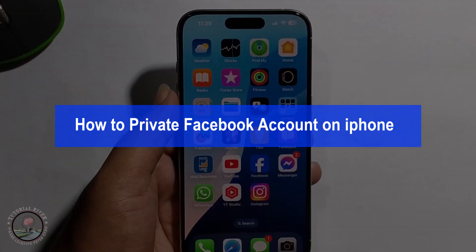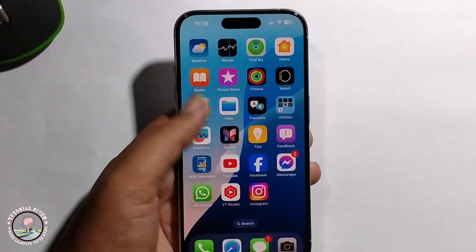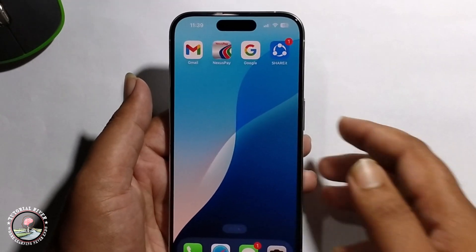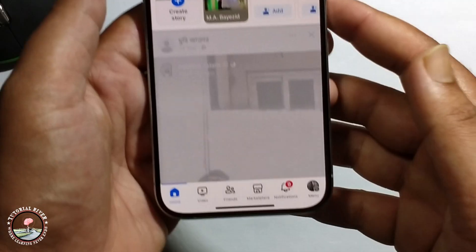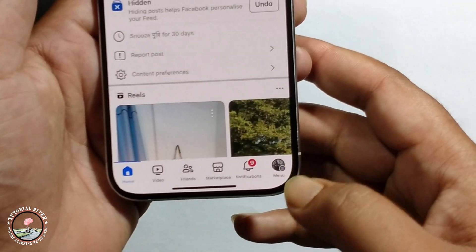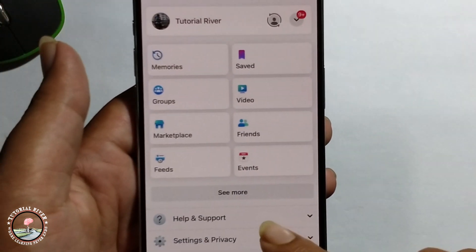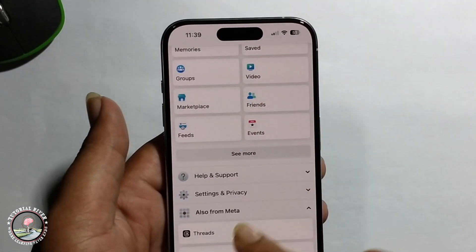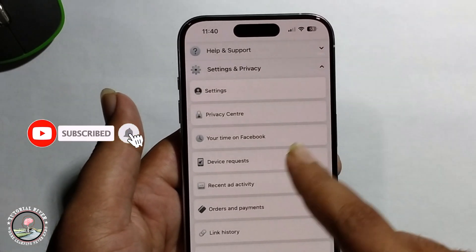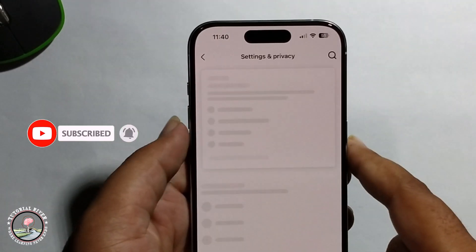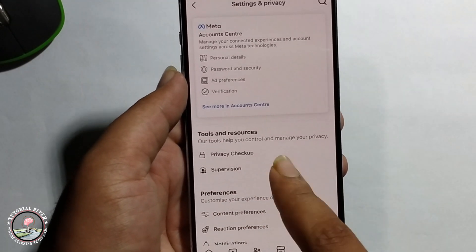Hey everyone, today I'm going to show you how to make your Facebook account private on iPhone. First, open Facebook and click on the menu option, go to Settings and Privacy, then go to Settings, and then click on Privacy Checkup.